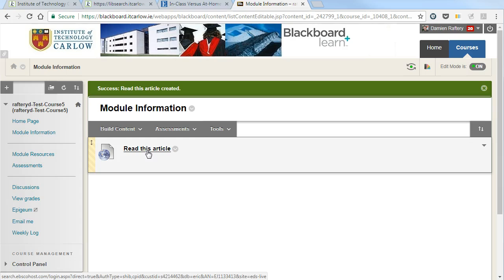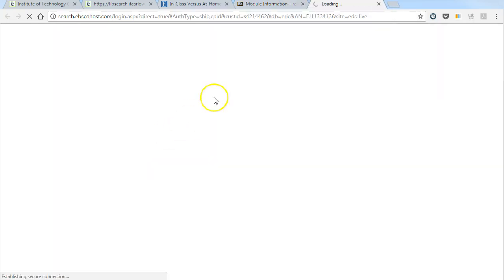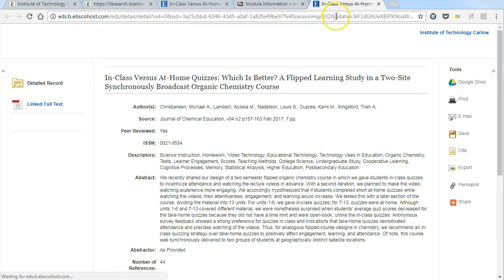If they're off campus, they may have to log in to view the article. They click on the link and as you can see, it brings them to the journal article.